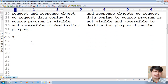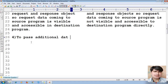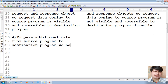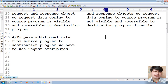Fourth difference: in the case of RequestDispatcher.forward(), if you want to pass additional data from the source program to the destination program, we have to use a request attribute to pass additional data from source program to destination program.